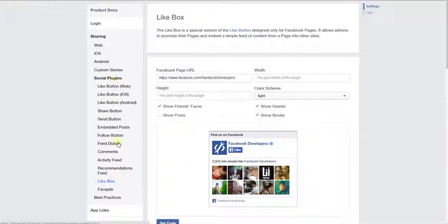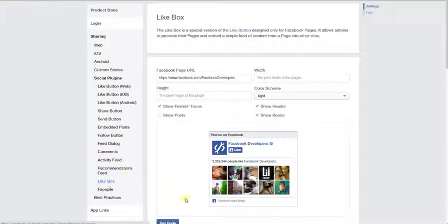There's a bunch of other pieces that you can embed that are Facebook related, but the like box is the most commonly utilized feature that people like to showcase on a sidebar or on a certain section of their site. So I'm going to show you how to quickly do this.